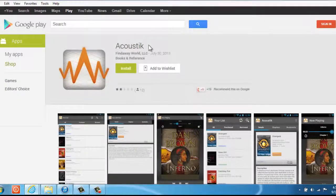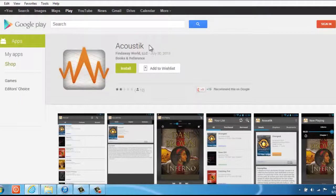Also, notice the strange spelling of acoustic: A-C-O-U-S-T-I-K.